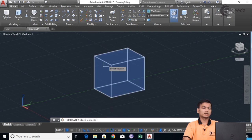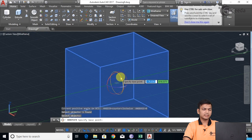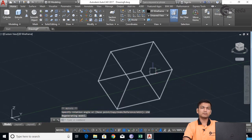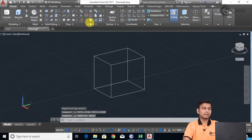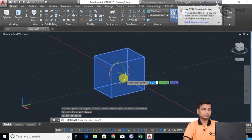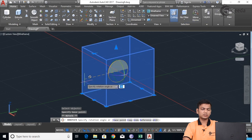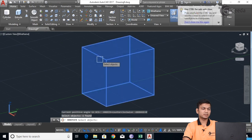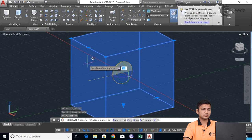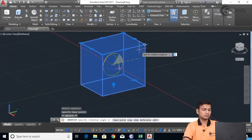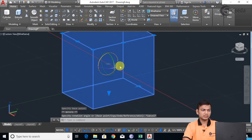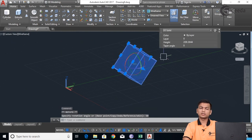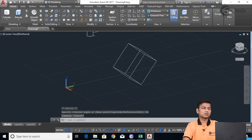Again we'll see 3D Rotate and rotate in a different direction. I'll use a different axis and specify the angle as 150 — the object rotates at 150 degrees. If I want to rotate in another direction, I'll select the object again, choose a different axis, say the blue axis, and give an angle of 50. Like this we can rotate the object using the 3D Rotate Gizmo command.